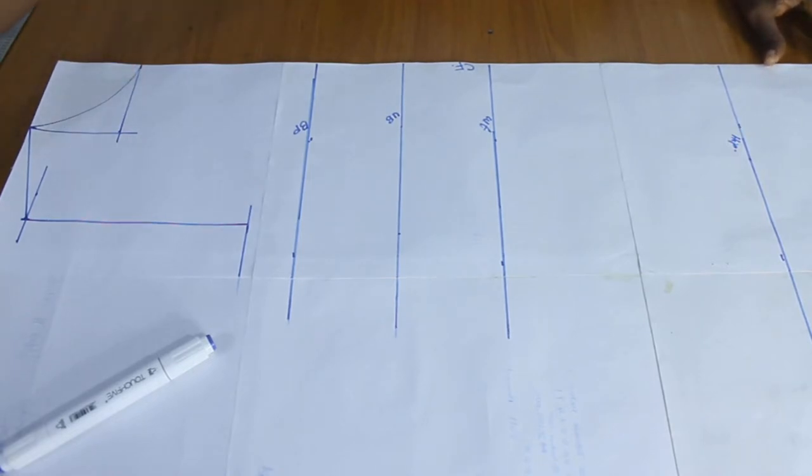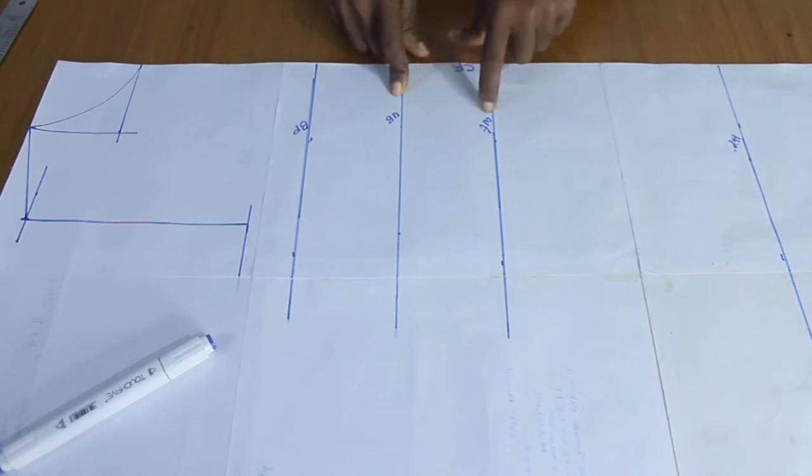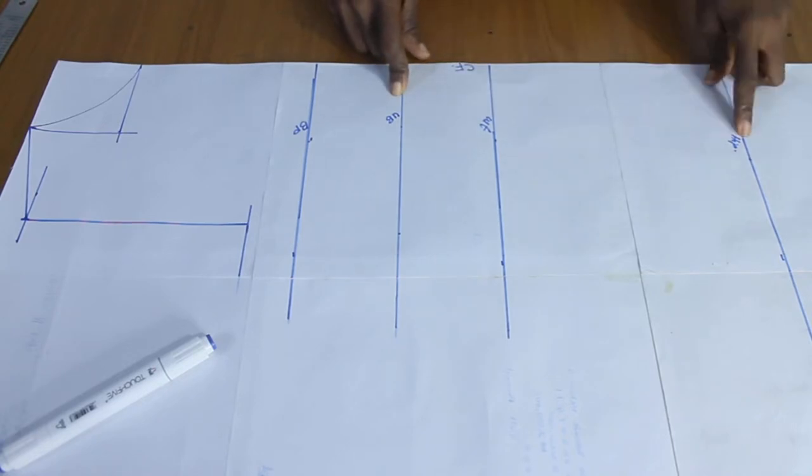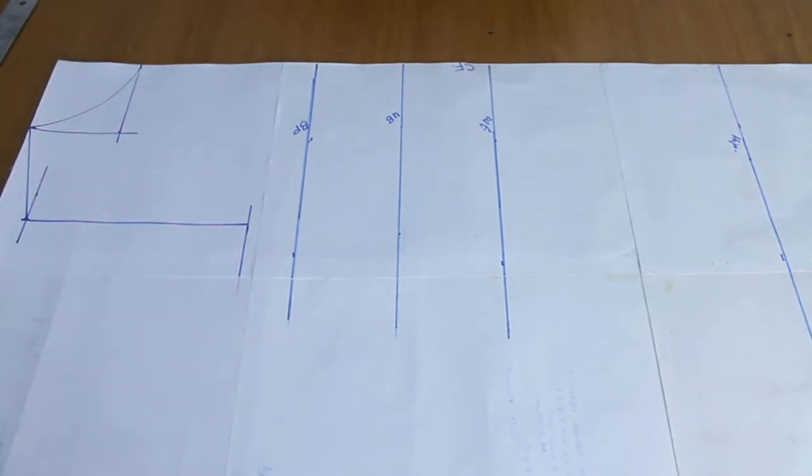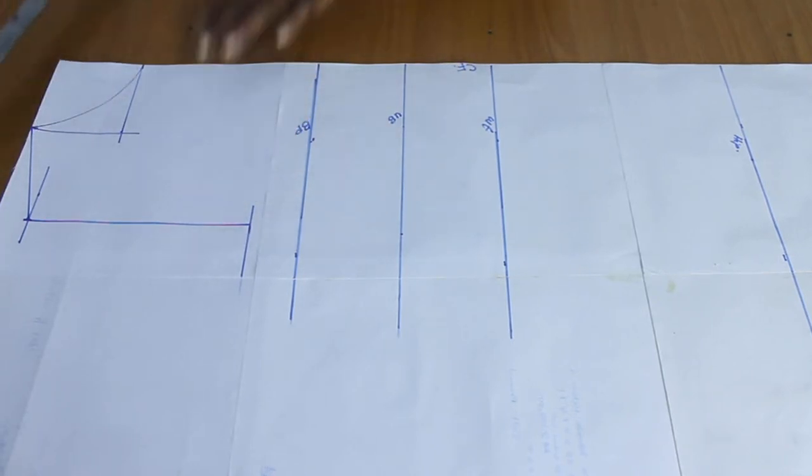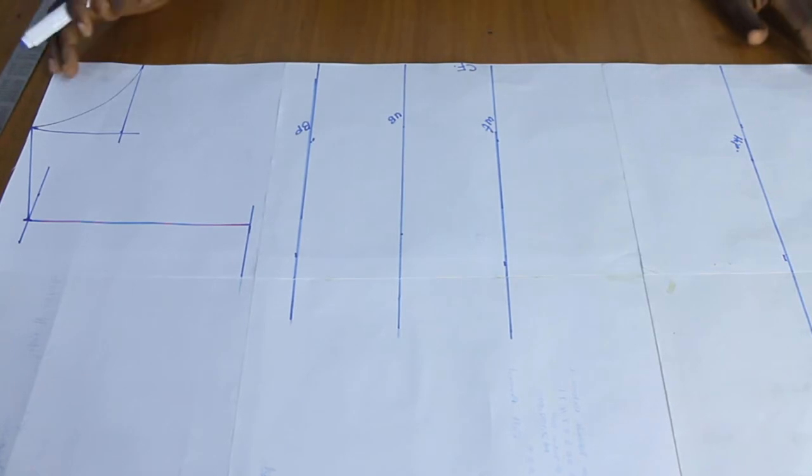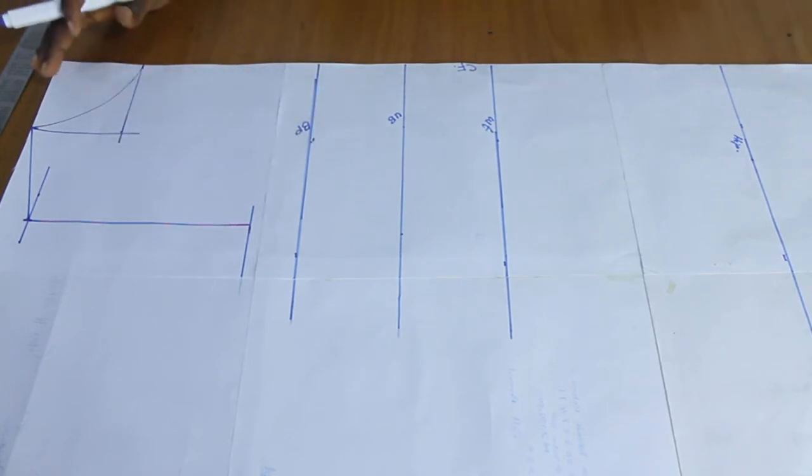So for now, we're going to start. We already have our basic lines, which is our bust point, our underbust, our waist, and our hip line. So the first thing we are going to do is to get our upper chest line. So the upper chest line is, of course, diagonal to your armholes, and it's supposed to be where the arc of your bodice starts from.